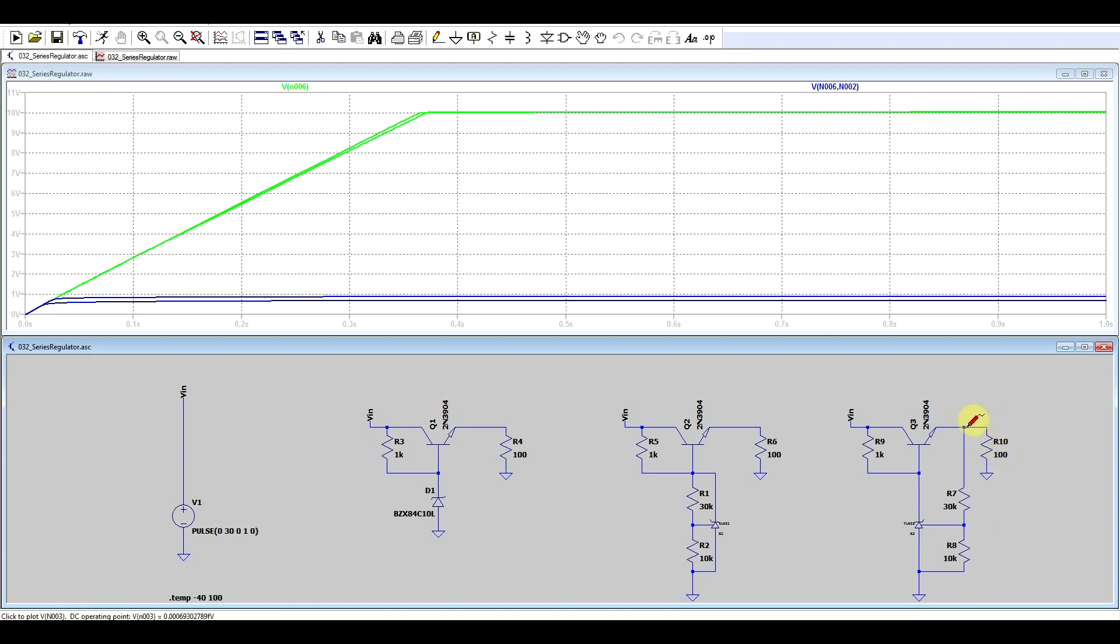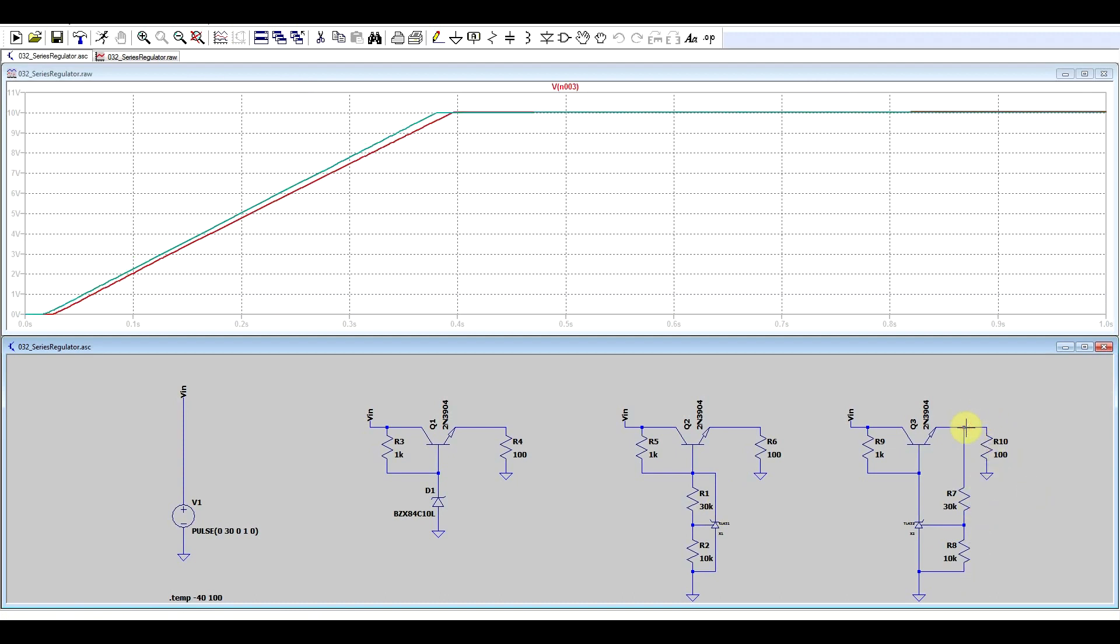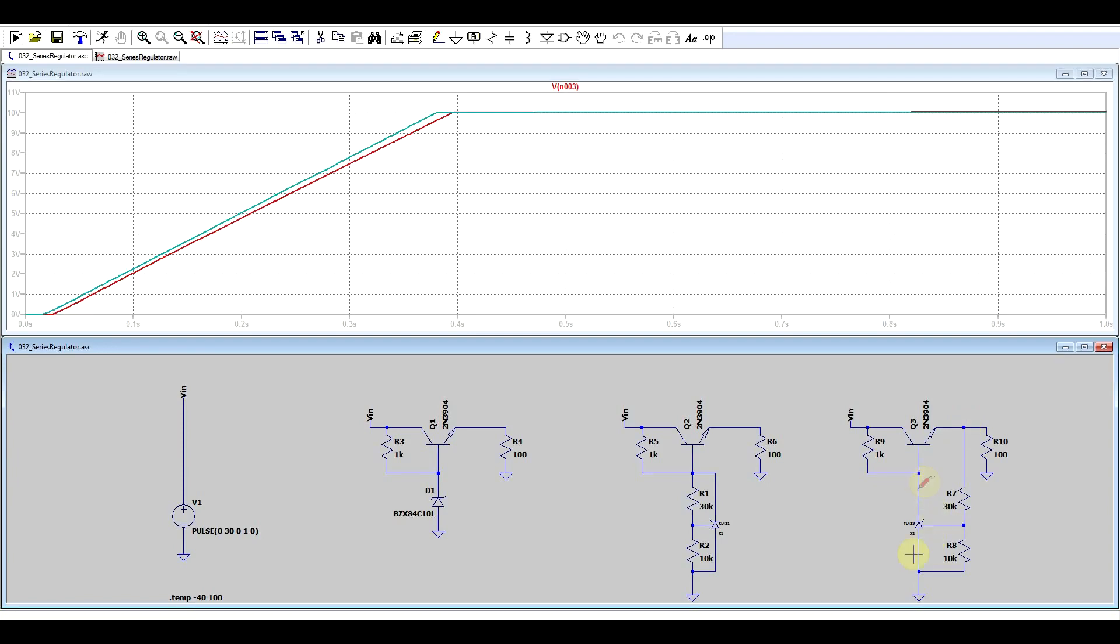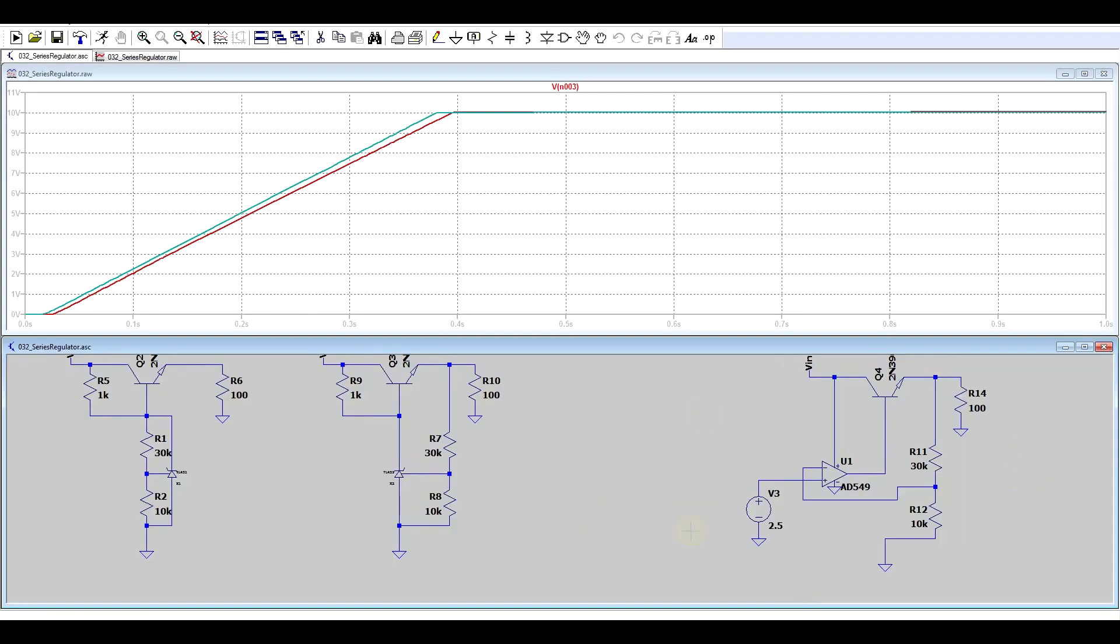And if we look here, we have perfectly flat output voltage, regardless of temperature. So, using this circuit, basically, we are compensating for the voltage drop also on the base emitter of the transistor, or in other words, we've built a proper linear regulator.